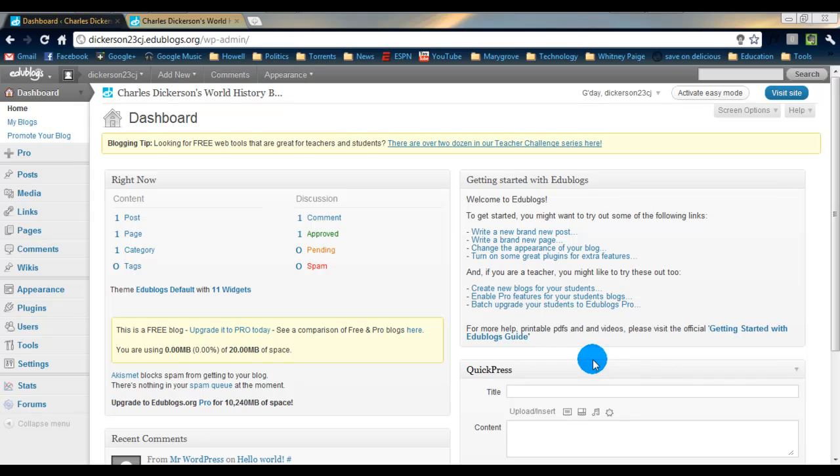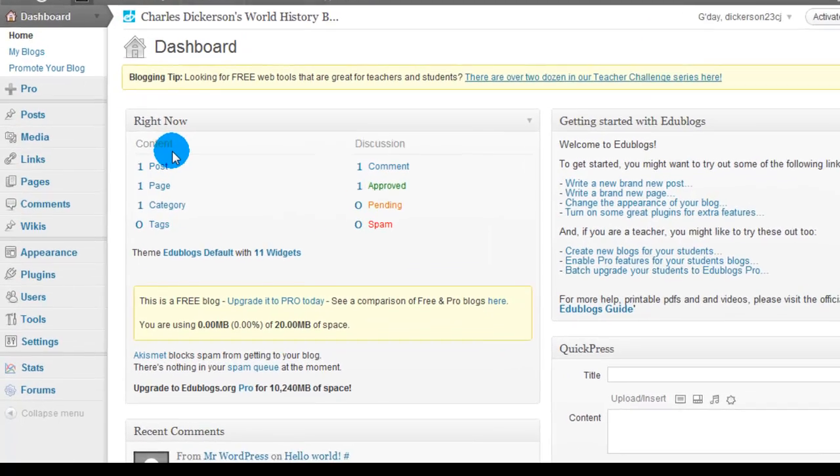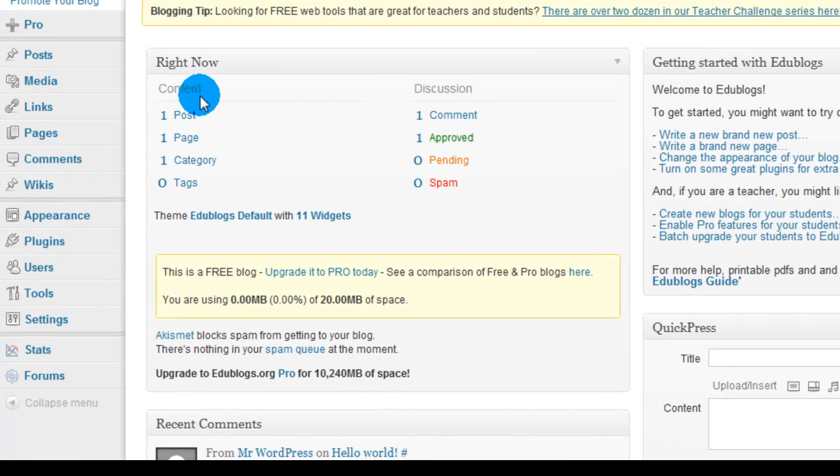As I talked about last time, there's a lot of stuff going on in your dashboard. This is where you do everything for your blog. What I want you to concentrate on now, though, is the right now aspect. As you can see, I said before, the content, that's what you've made, what you've posted on your website. It's content.